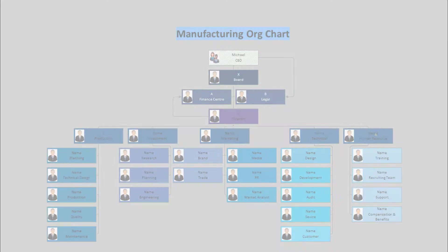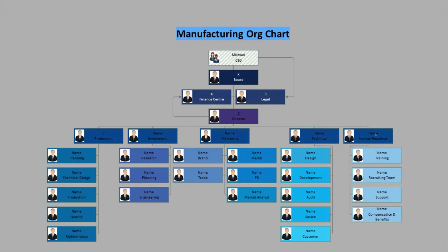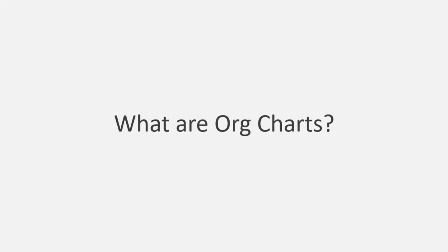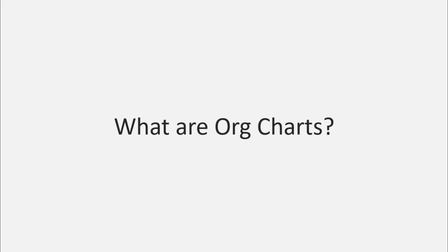Hi everyone! Once again, welcome to our channel. Today, we're going to create an organizational chart using eDraw Max. Before we begin, let's see what an organizational chart is.